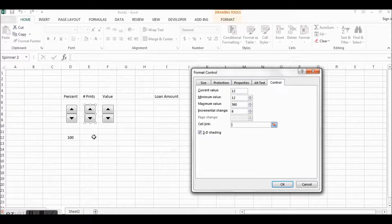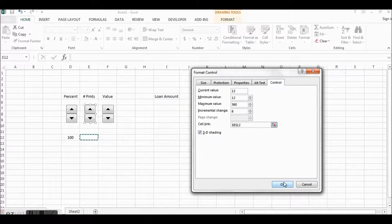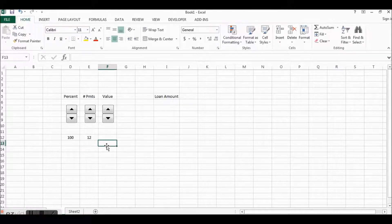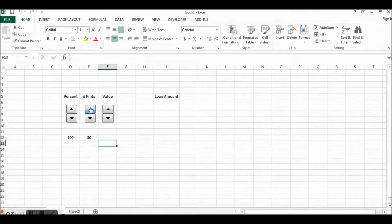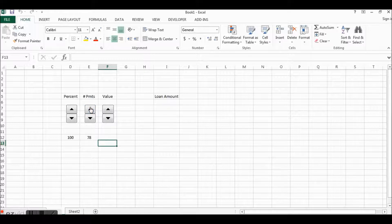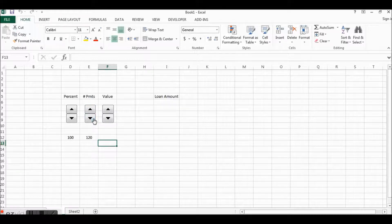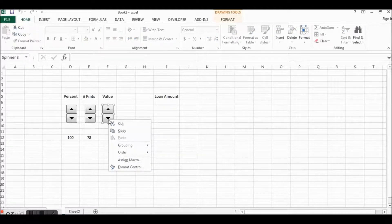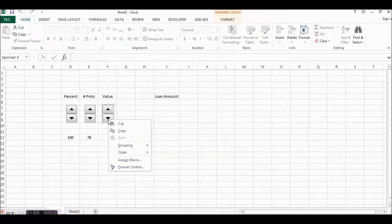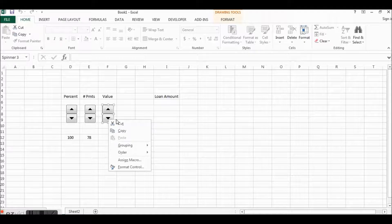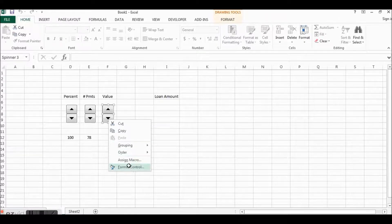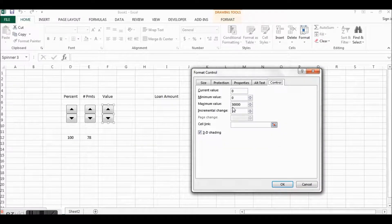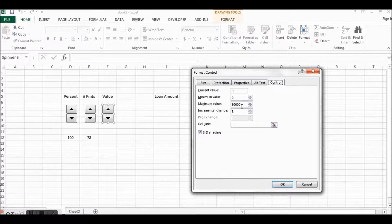And the maximum we're going to do is 360 payments which would be 30 year house loan, and then have it change by six, by half a year, and then let's link this cell. All right, let's test that. There we go, looks good.